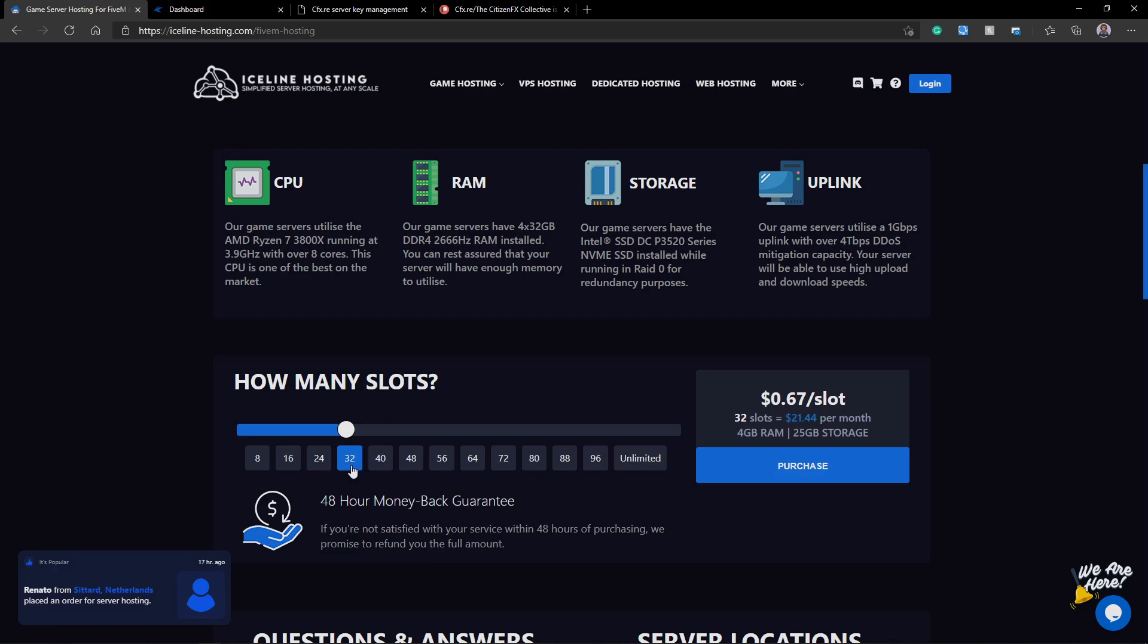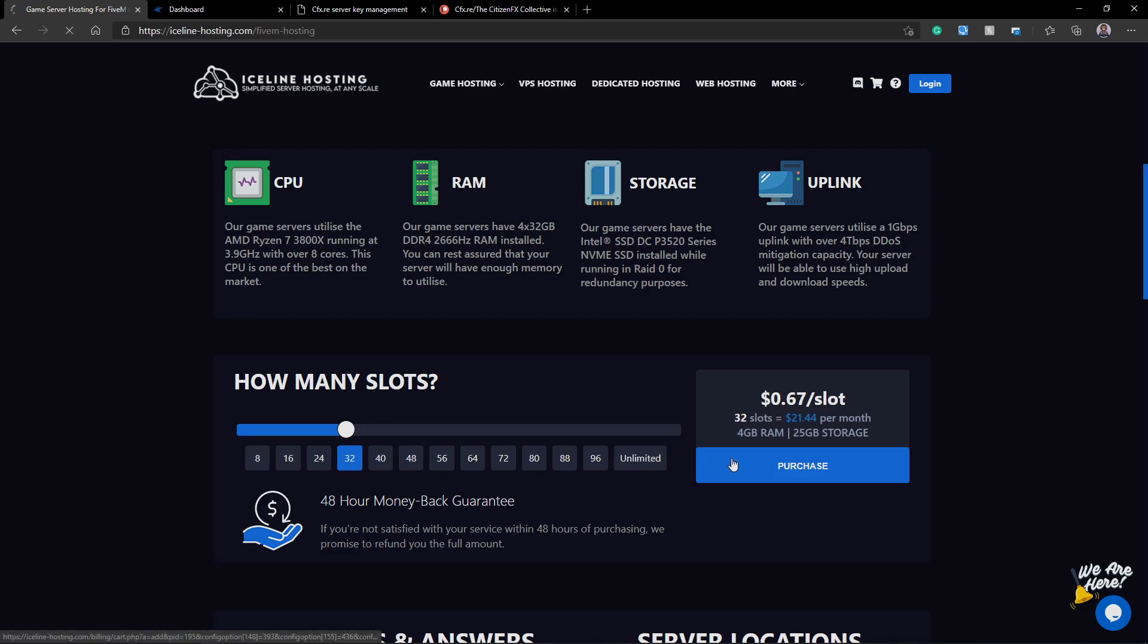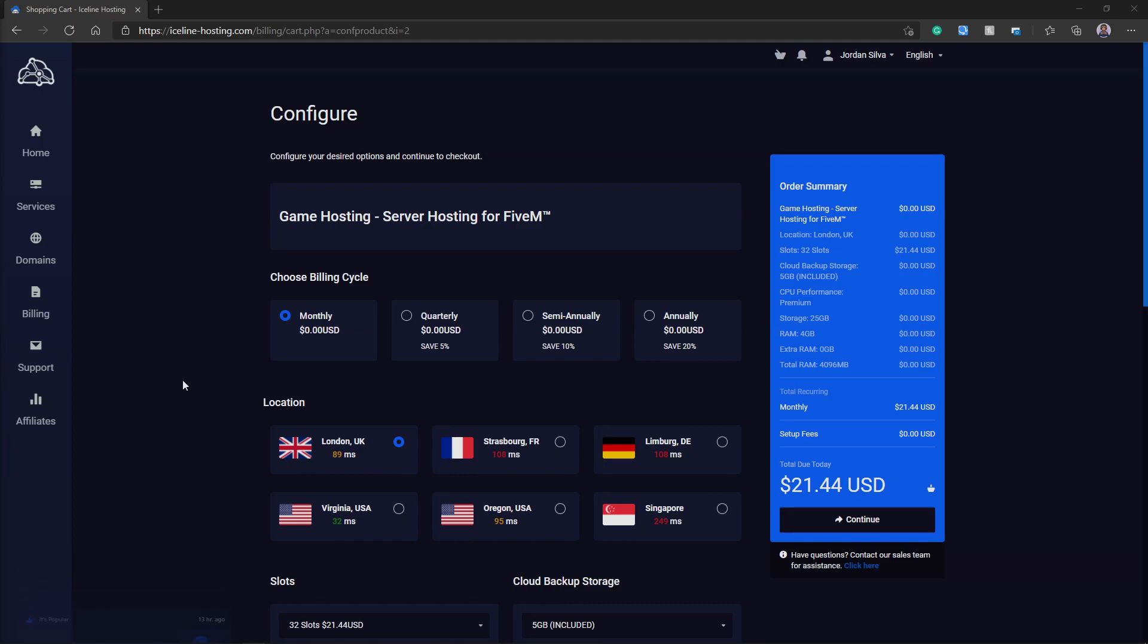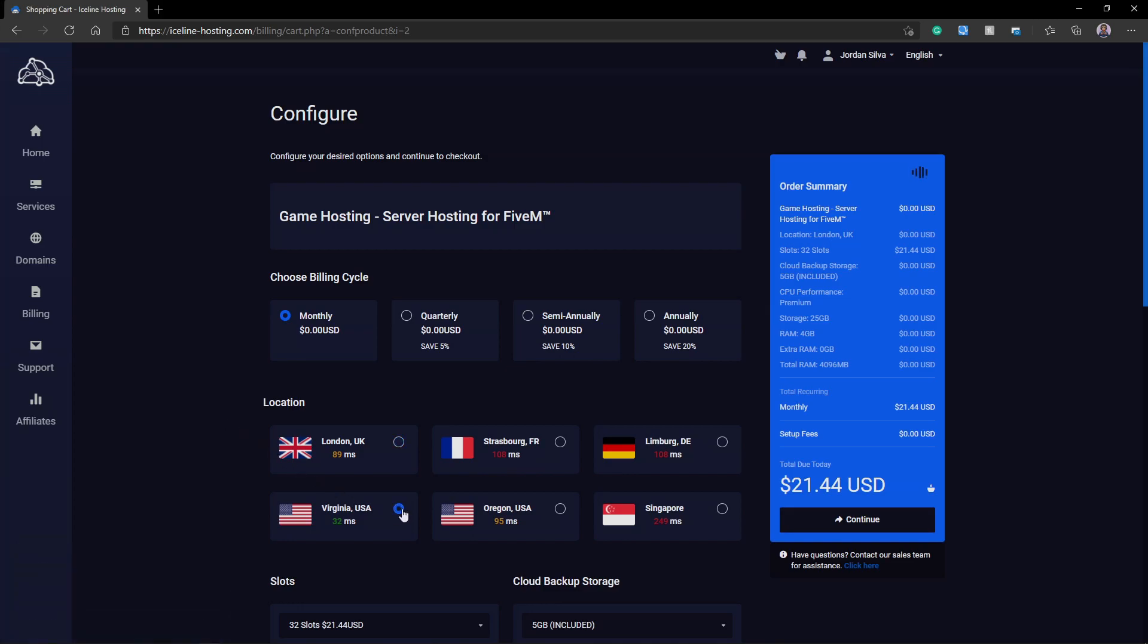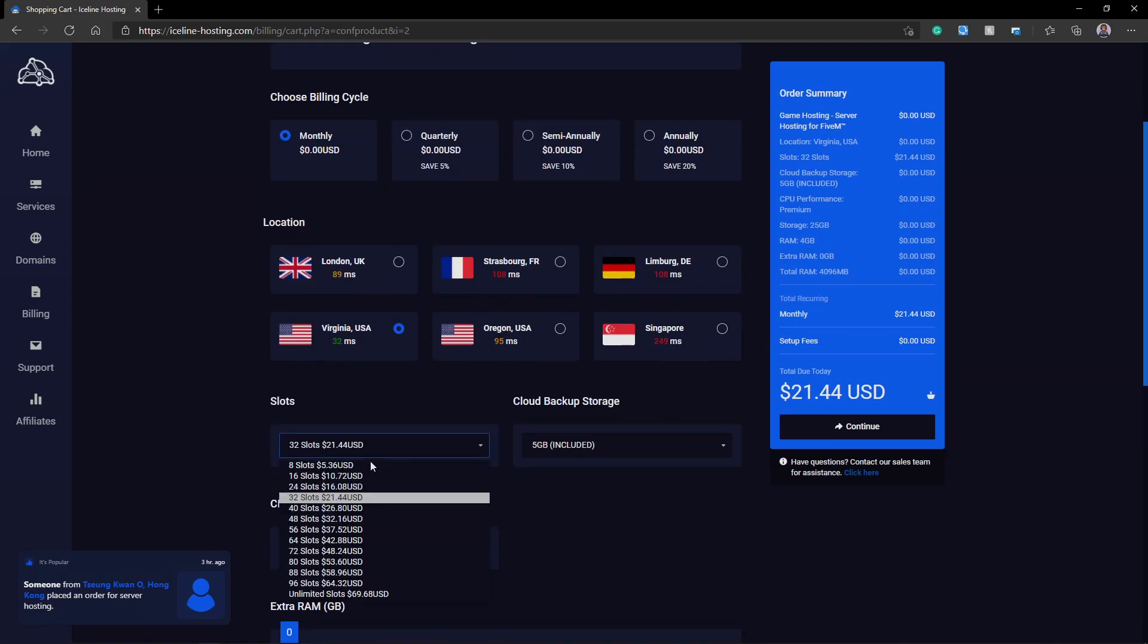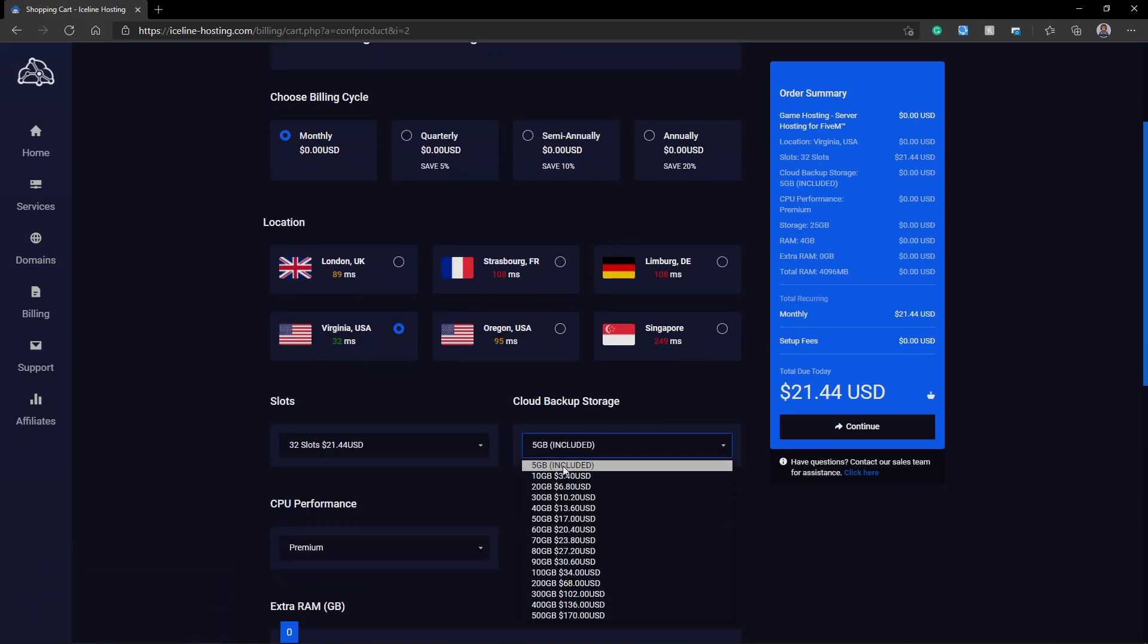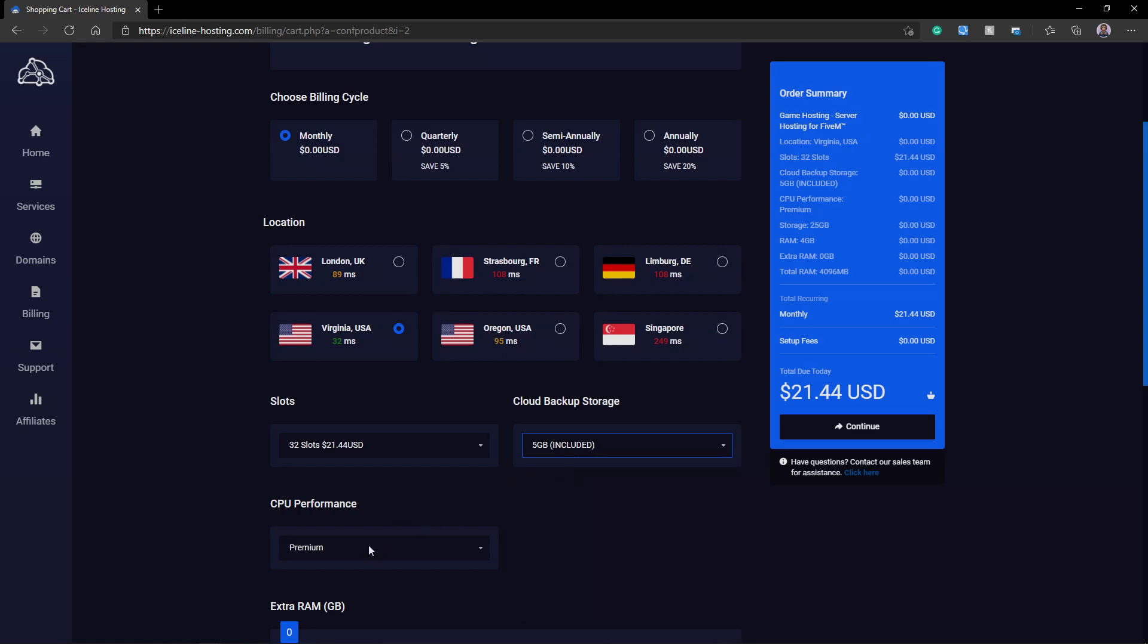For this one, I'm going to go with 32 slots. I'm going to click on Purchase, and it comes out to be about $0.67 per slot, meaning I'm going to pay about $21.44 per month. If you go for quarterly, semi-annually, or annually, you will save 5%, 10%, and 20% respectively. You can also select your location for the server. I'm going to select Virginia since that's my closest data center. You can also get cloud backup, extreme CPU performance, or extra RAM up to 16 gigabytes.